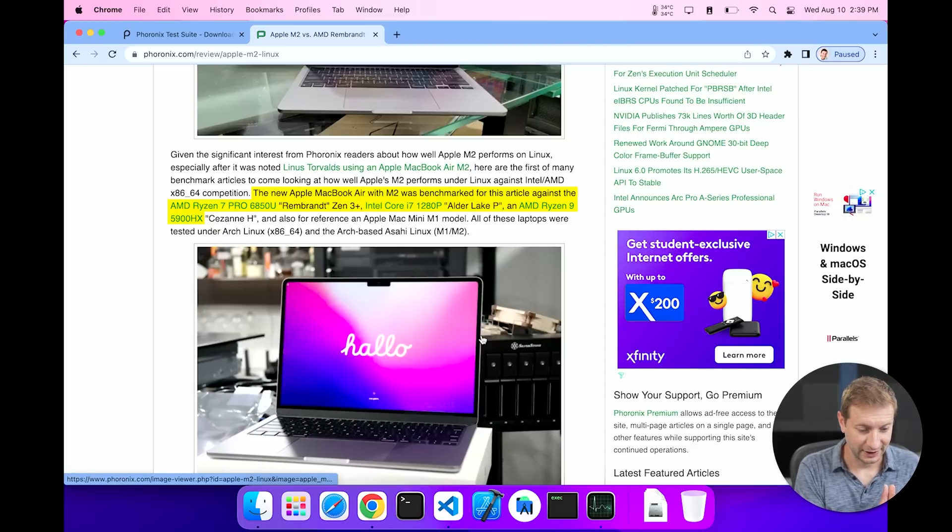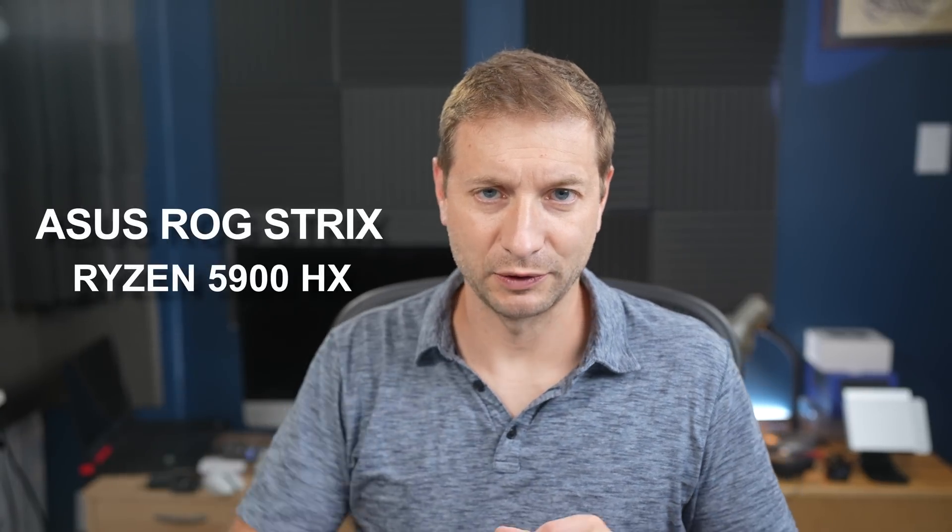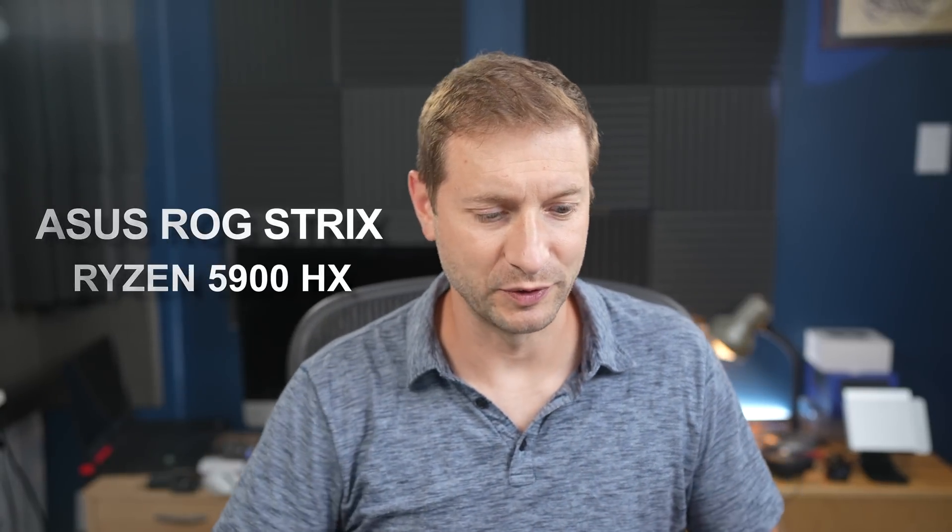That happens to be the same spec processor that I have in that ASUS model over there that I've been using for my work sometimes, so I may do it on that one as well in the future. And he also compared some of the benchmark tests on his M2 MacBook Air on macOS and on Asahi Linux.